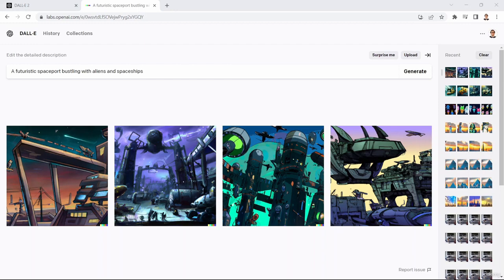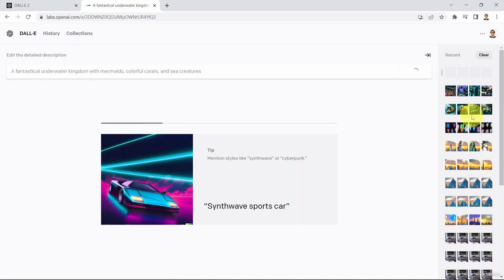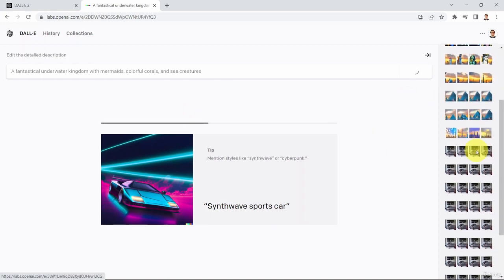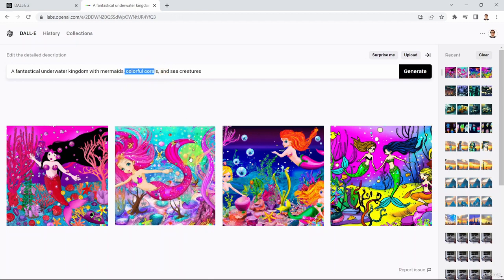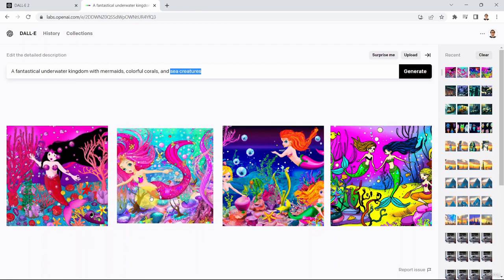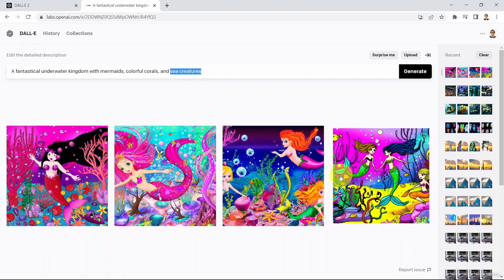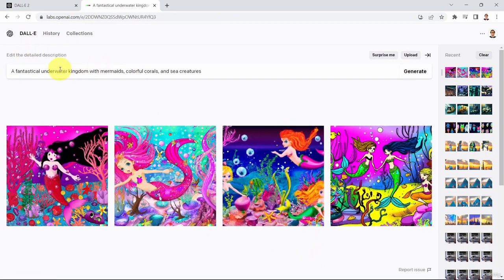Let me show another more colorful example. I'm going to say 'fantastical underwater kingdom with mermaids, colorful corals, and sea creatures.' What you see here is colorful corals — that's why you see all these different colors — and sea creatures. This is the AI imagination of what sea creatures and mermaids look like, underwater with coral reefs and blue color. Please note that these images have never existed before; this is the creative imagination of artificial intelligence based on the text you provided.